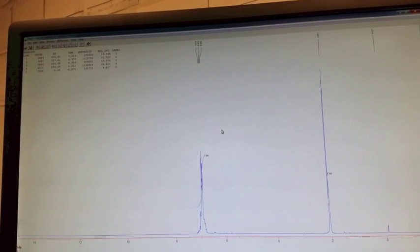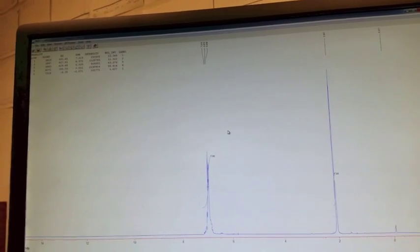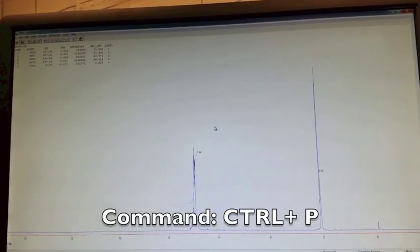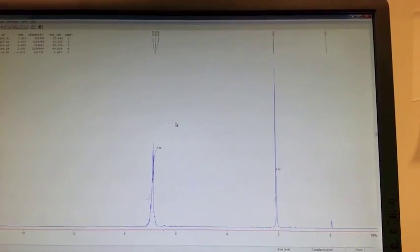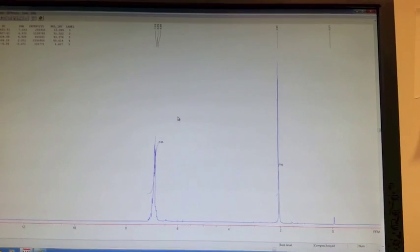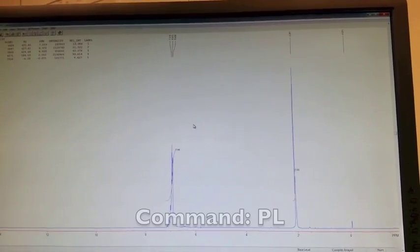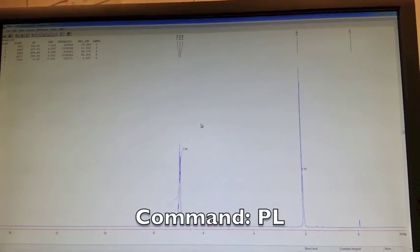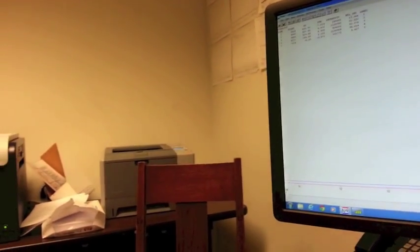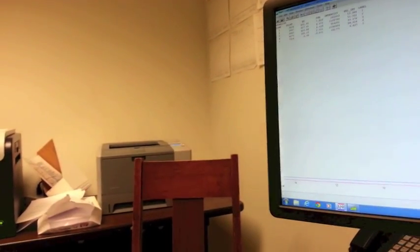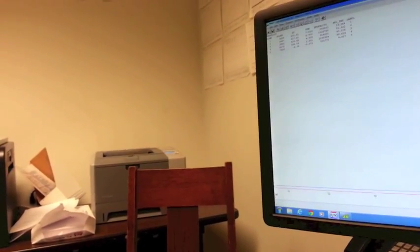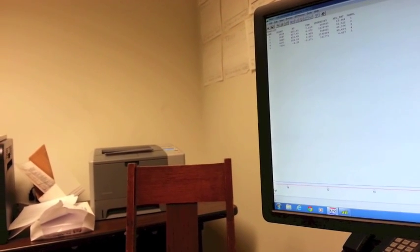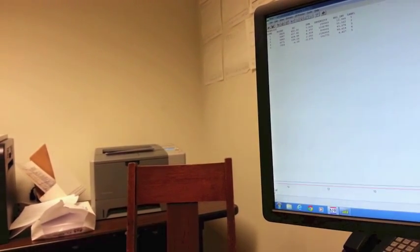To bring up the table, you want to hit Ctrl-B. That will bring up this nice little table on the side for you. If the peak labels had disappeared, to bring them back, you can hit Ctrl-P. Then the last thing you want to do is print your spectrum. Just like before, you want to hit PL, and that should print it. And that's it.